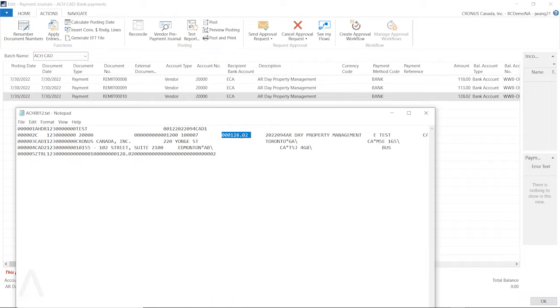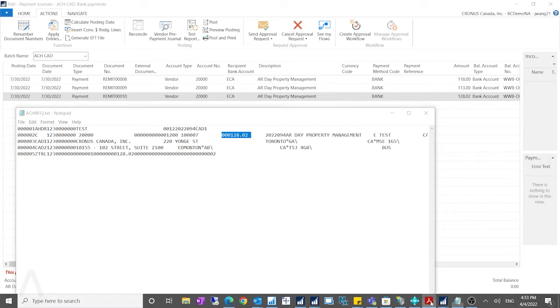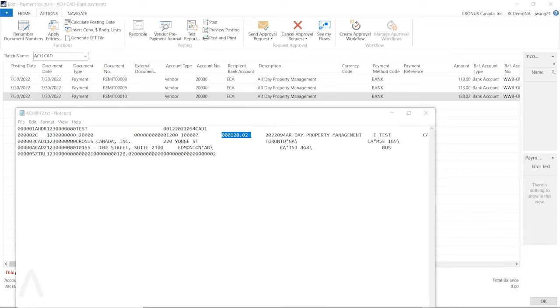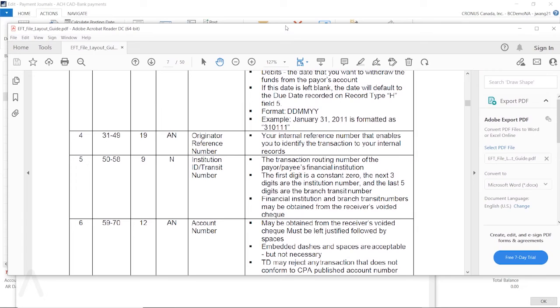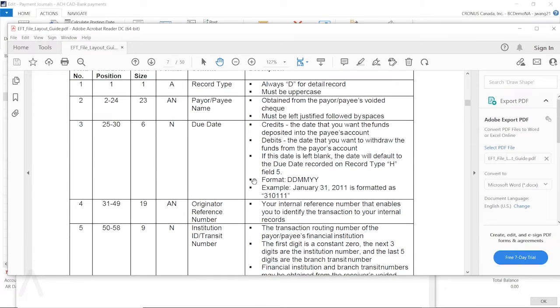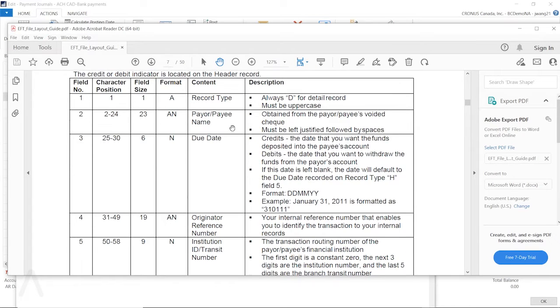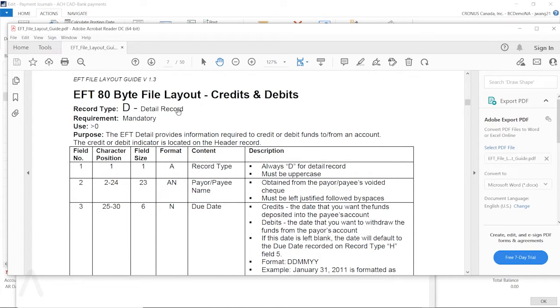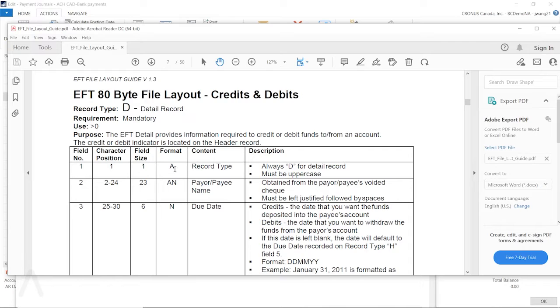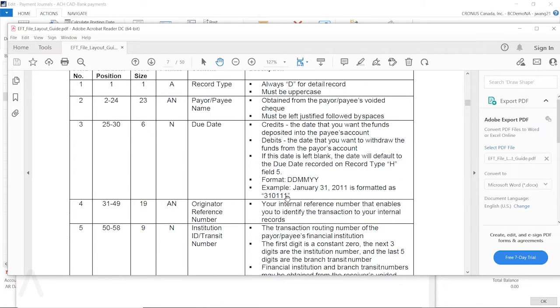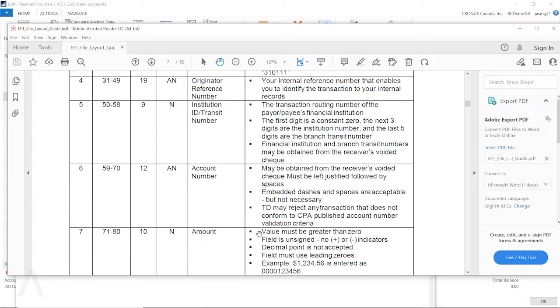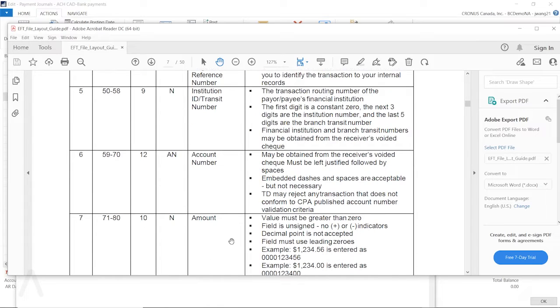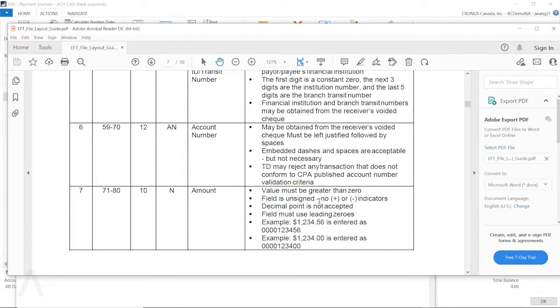For this $128.02, if you look at the exact requirements from the bank, then it tells you for the specification provided by your bank, it has the detail required, it has the header, and also it has the trailer. We are looking at the detailed record. And under the detailed record, you can see for this amount, this is the requirement from the bank - the value must be greater than zero, and the field is unsigned.